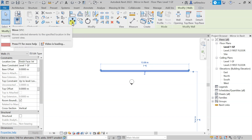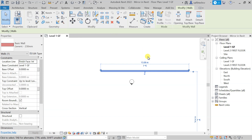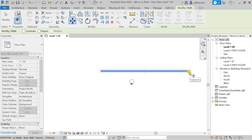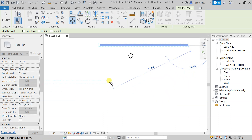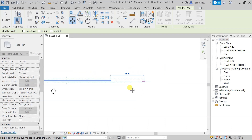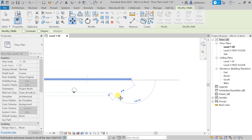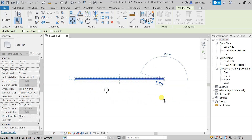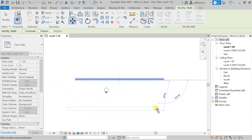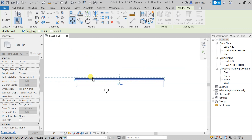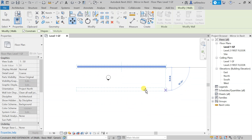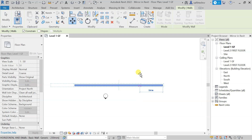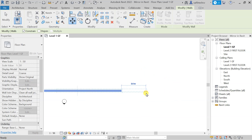You can see the shortcut for Move is MV. You can type MV to activate the Move command, choose an endpoint, and move the element in any direction. If you want to constrain movement to only vertical or horizontal, make sure the Constraint option is ticked. With Constraint ticked, you can only move the element horizontally or vertically.